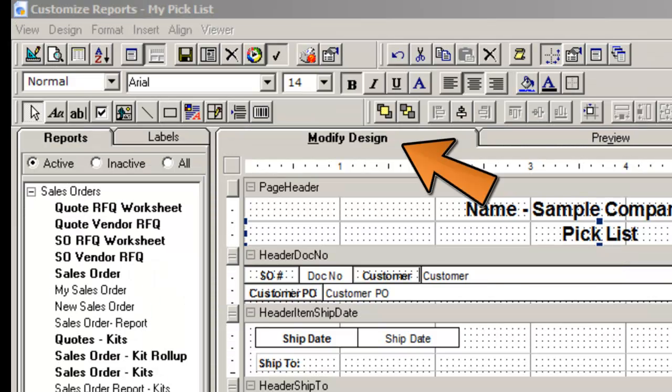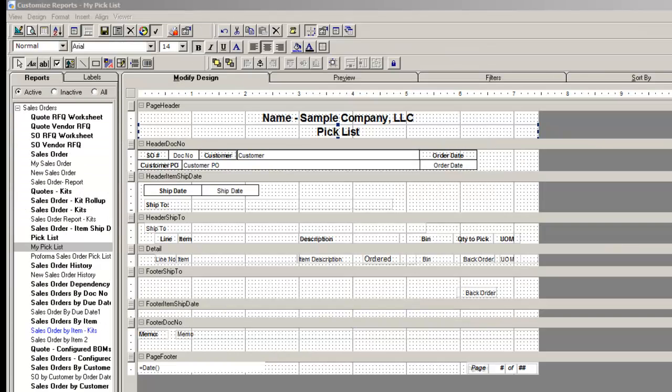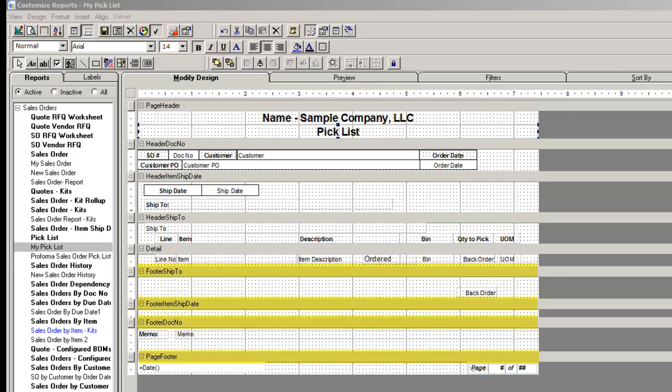In the Modify Design tab of Custom Reports, the reports are divided into sections. Each section will have a header, a footer, and the detail.